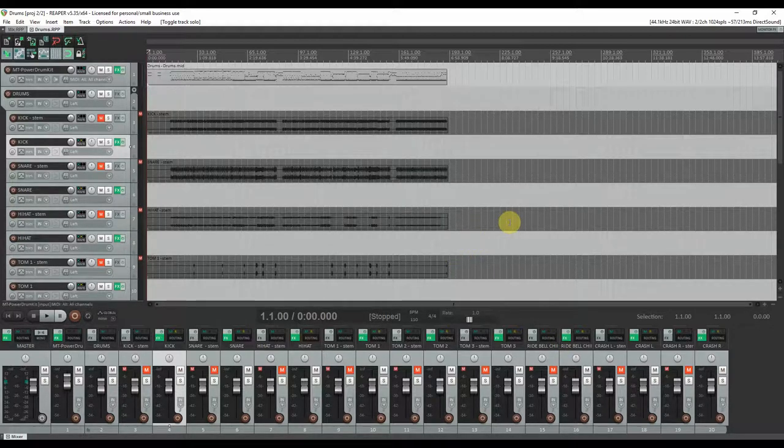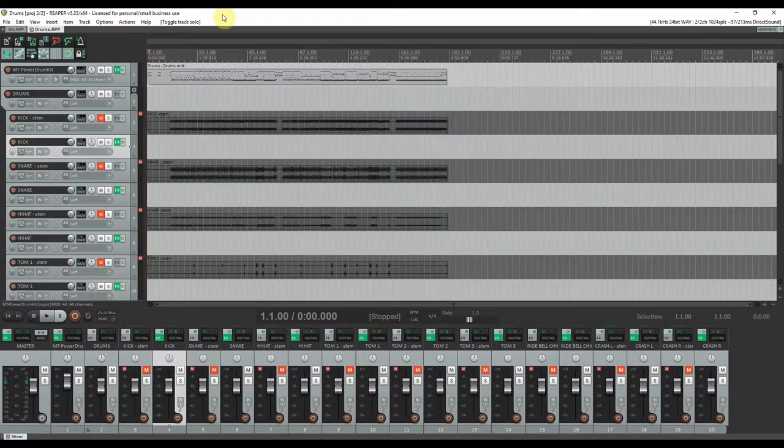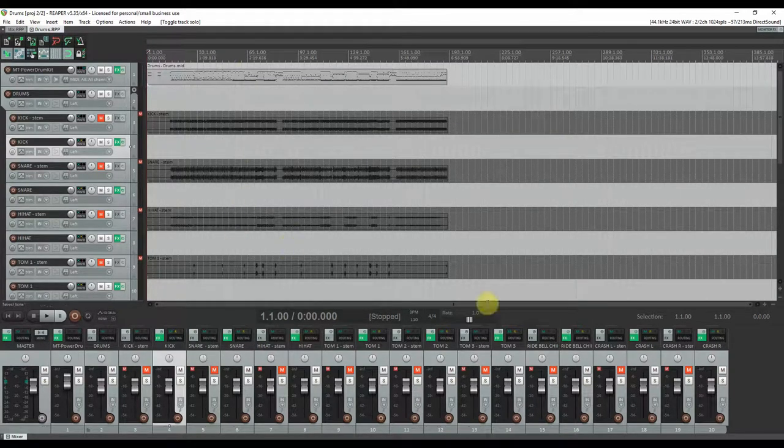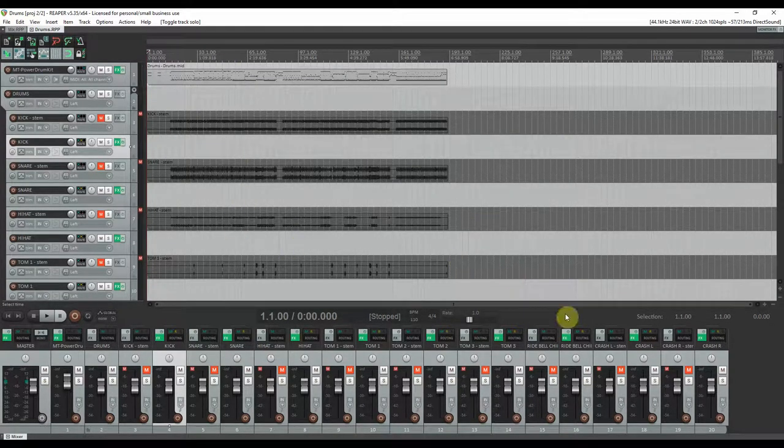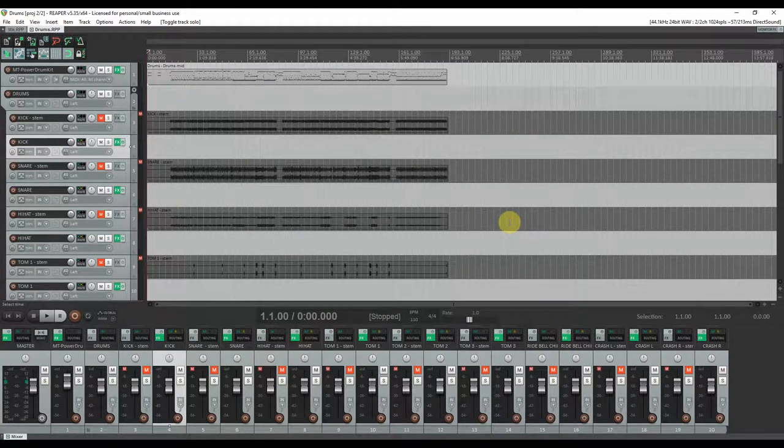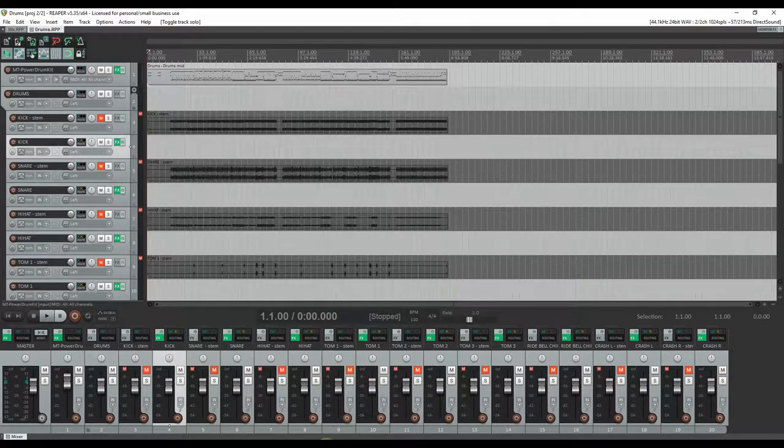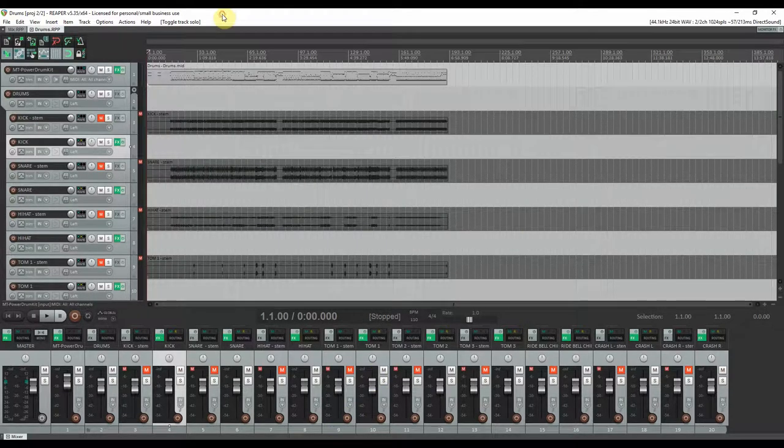Very important: every plugin that was used, from mastering and mixing plugins to guitar amp simulators and virtual instruments, even drums, are free.